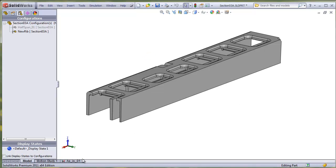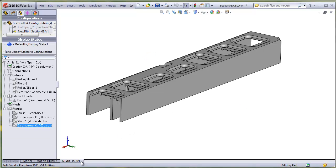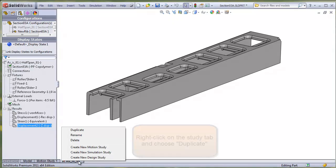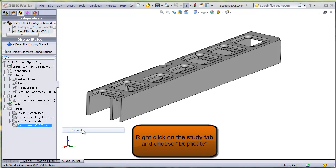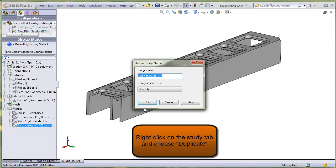Now if you go to the study tab, you can see the study is grayed out, because it is associated to the original configuration. Not to worry. Simply right click on the existing study tab and choose Duplicate. Enter a name and click OK.